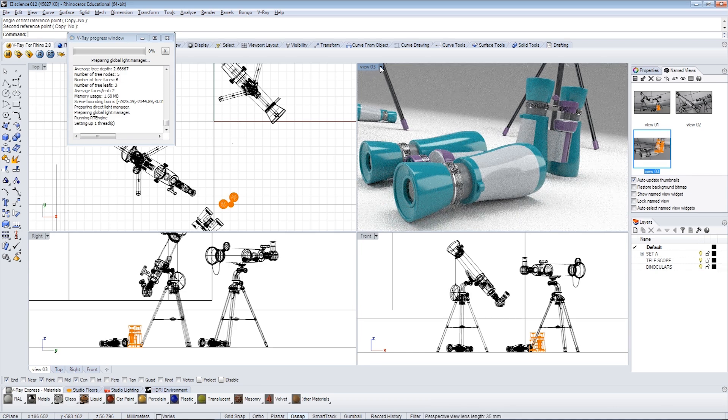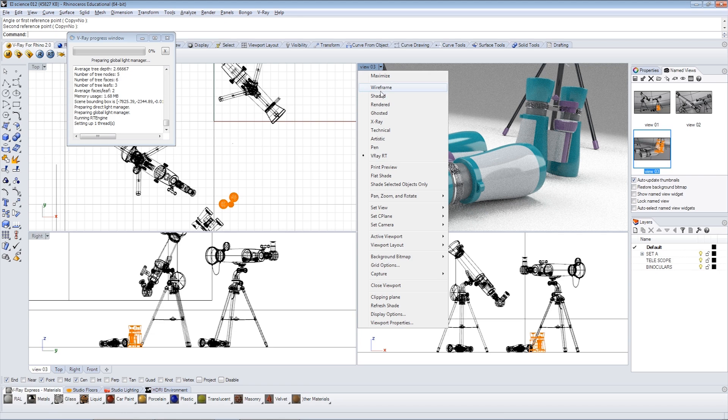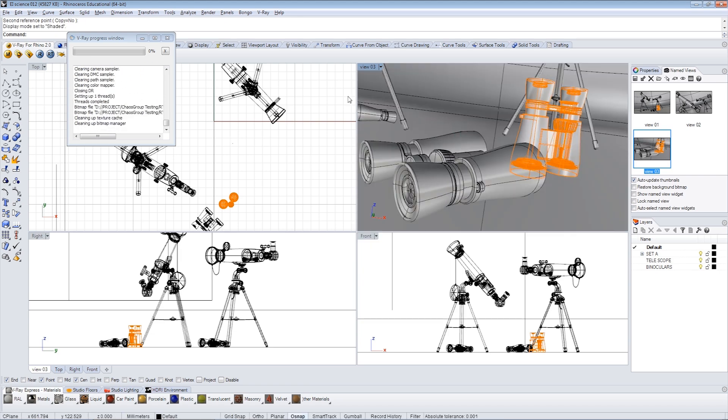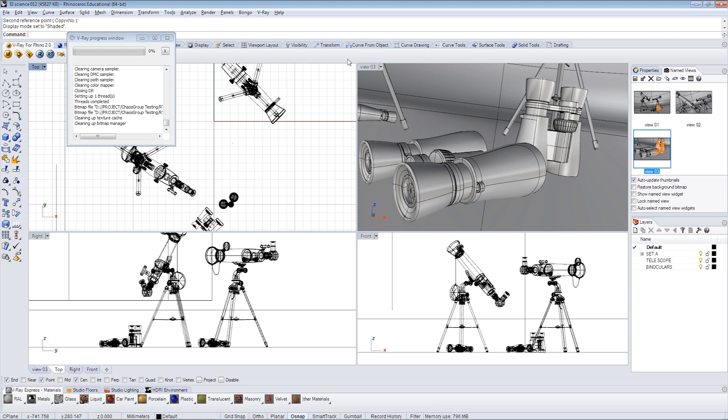Let's switch this back to shaded mode. I'm going to get the RT running again in the VFB. So I'm going to click on RT. It should launch the video frame buffer.